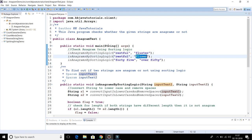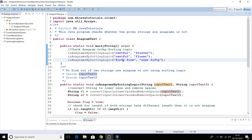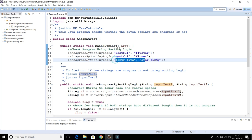If you rearrange the first string and you are not able to produce the second string, then those two are not anagrams. The third example also shows two strings that are anagrams, as rearranging that combination also produces the second string.